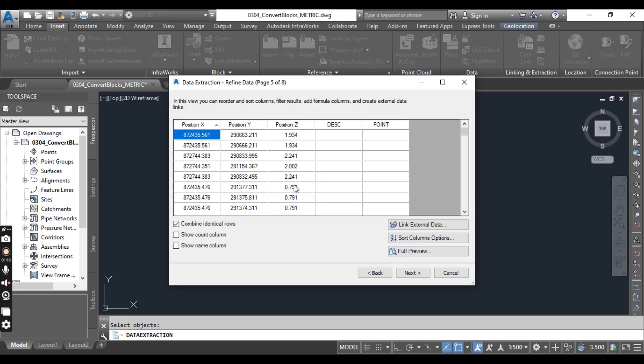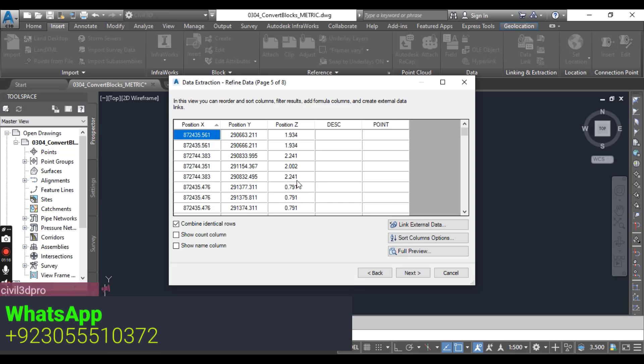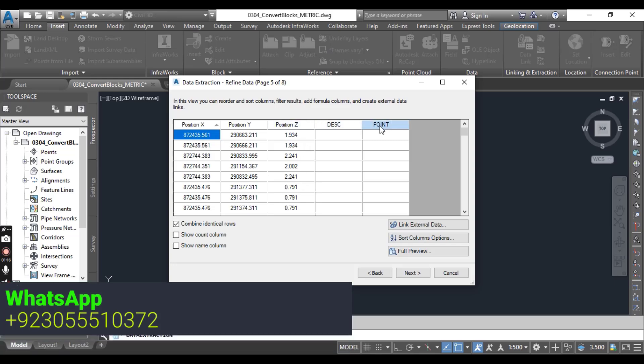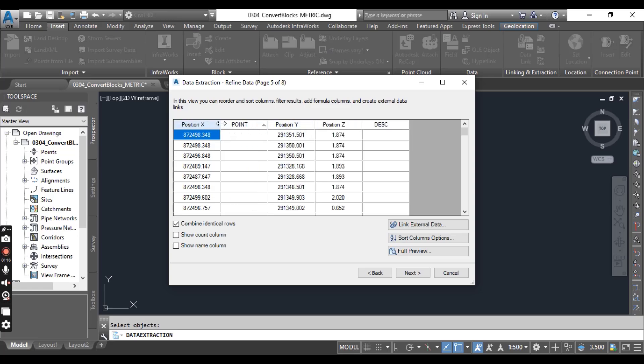You can do that also in Excel, but we can also arrange them here. Select the column header like Point and move it like this.